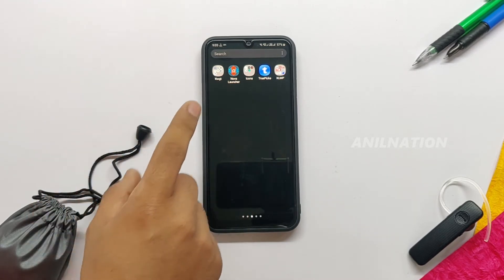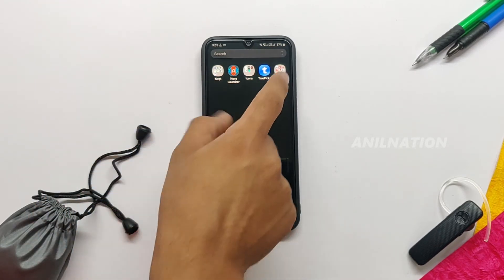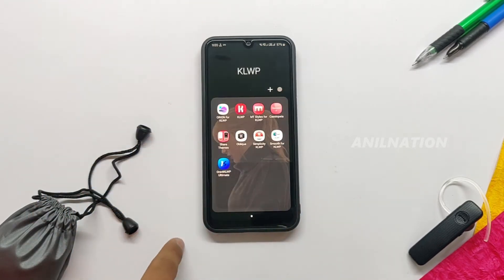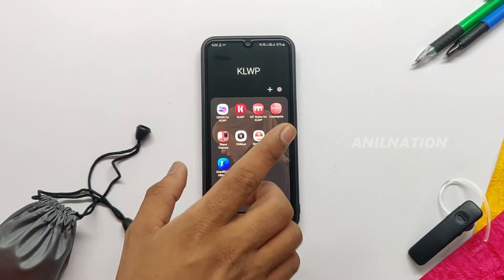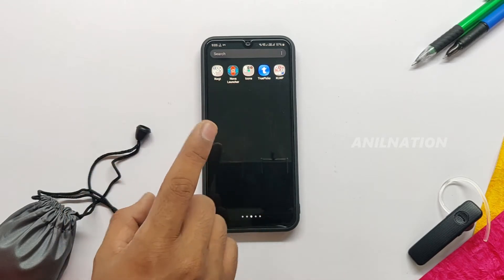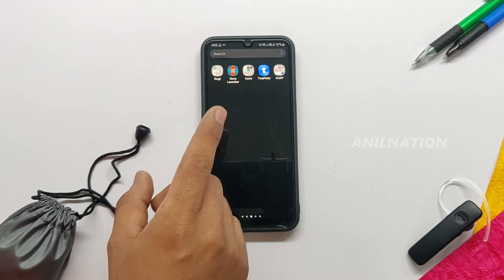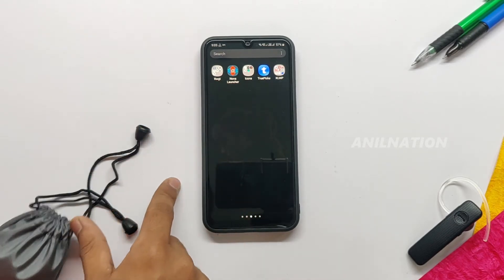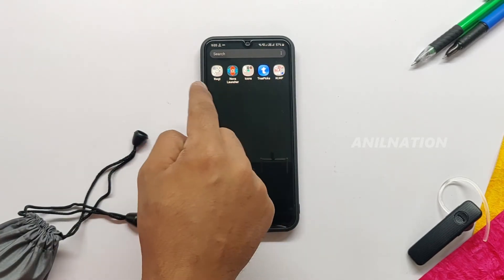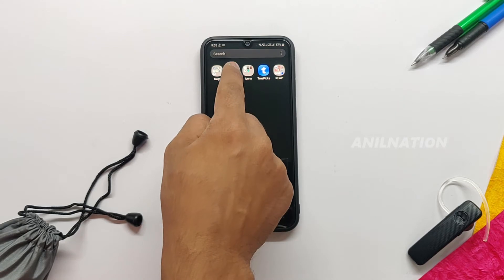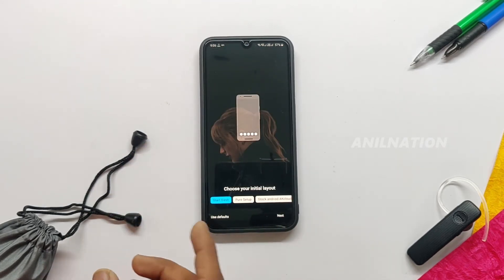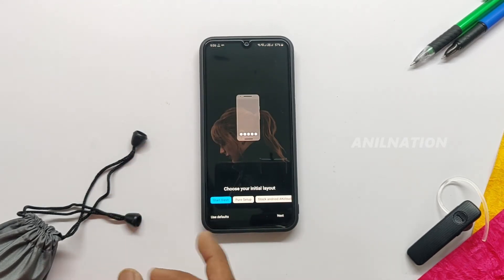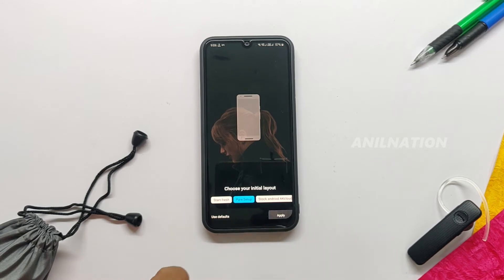To set up these cool themes you need to download a couple of apps. First is the KLWP app, second you need to download the themes, and finally you need a launcher — it may be Nova Launcher or anything else. You can download the backup file from the description below.